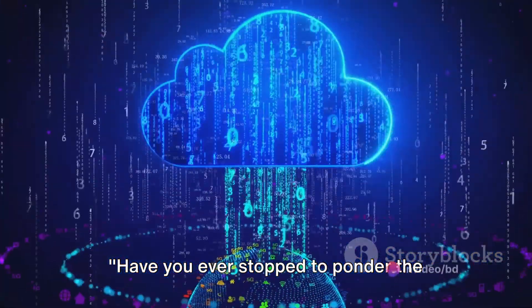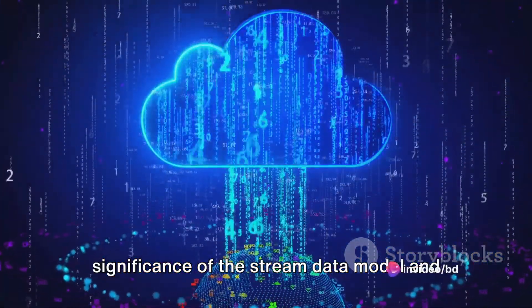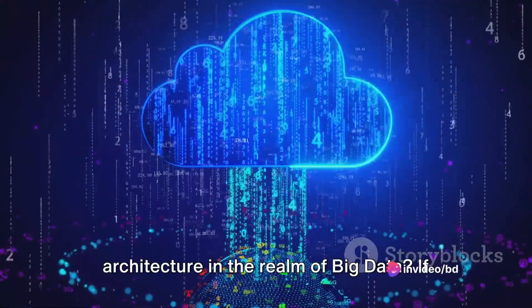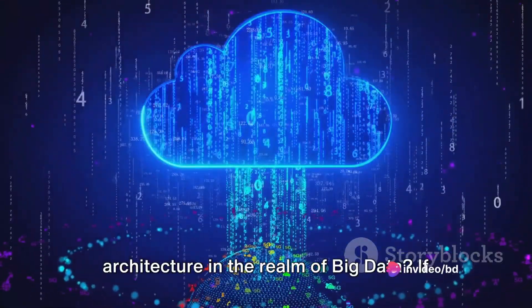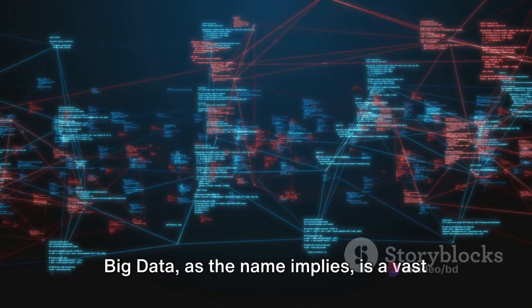Have you ever stopped to ponder the significance of the stream data model and architecture in the realm of big data? If not, it's high time you did.